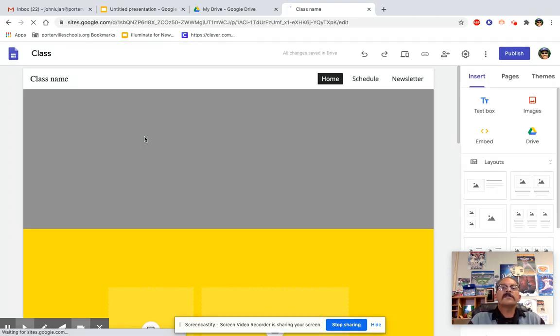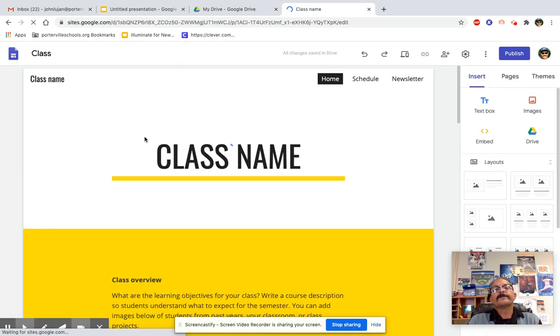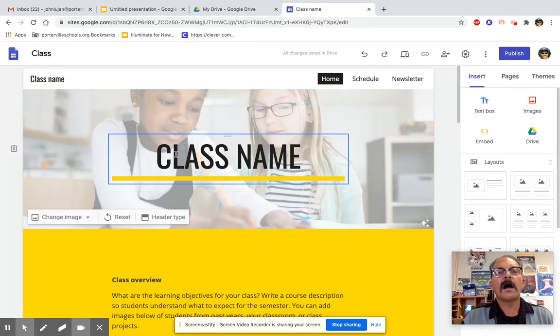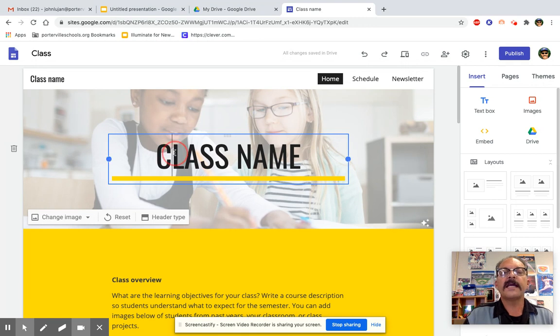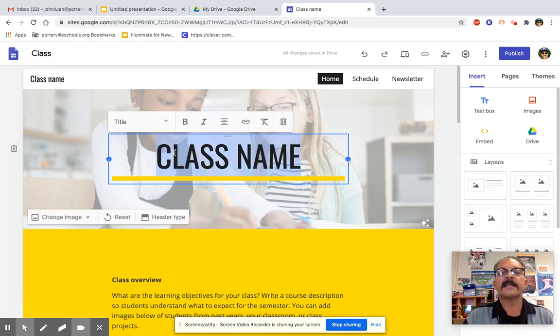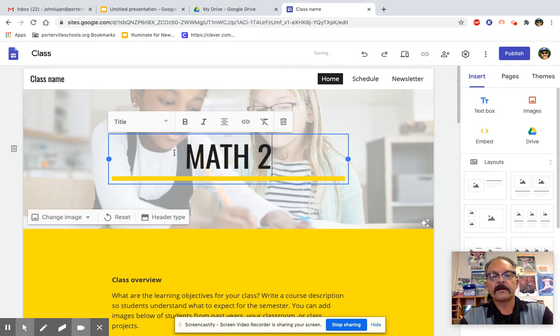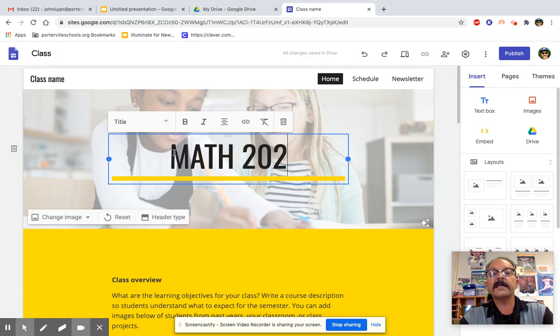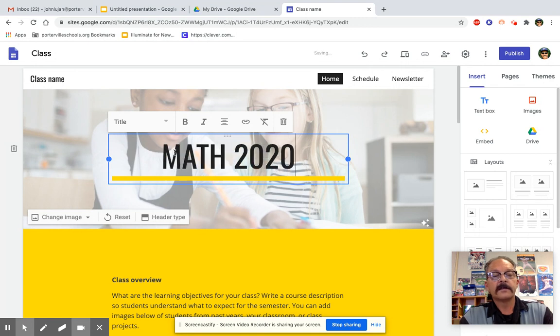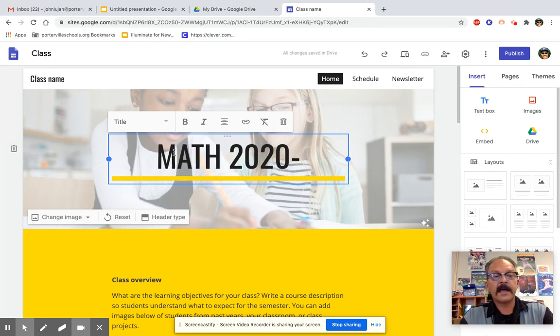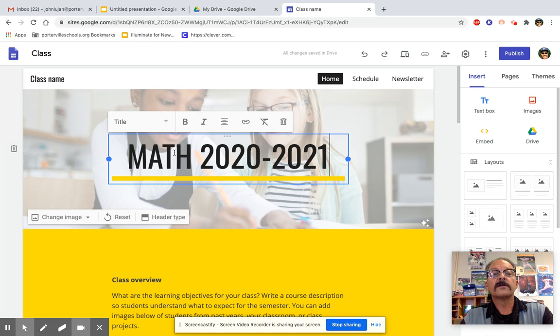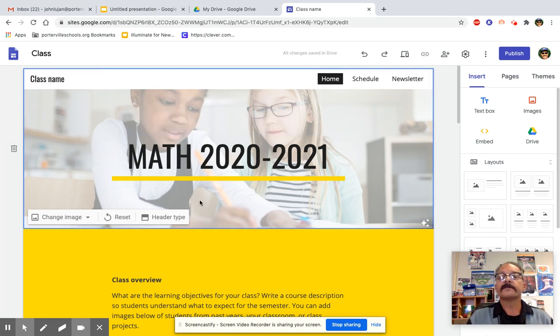So once it opens here, we're going to change the class name, and we're going to call it Math 2020-2021.